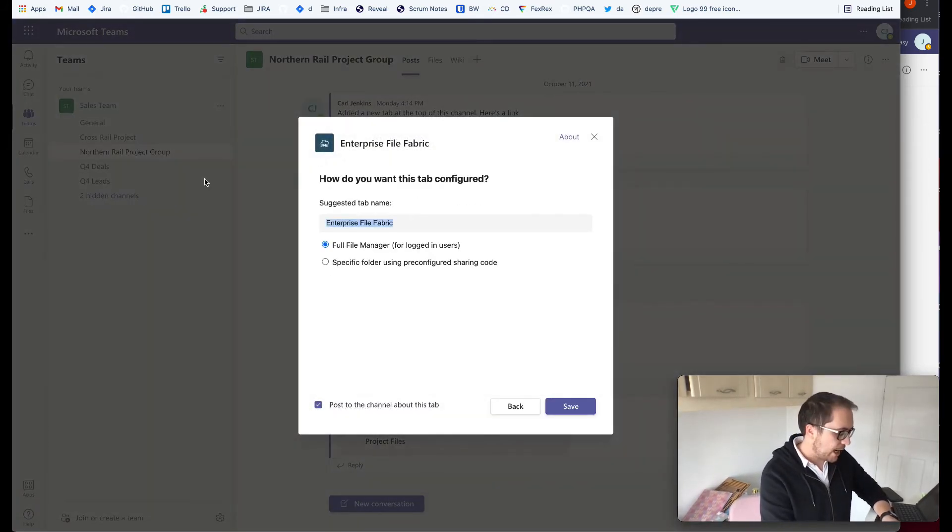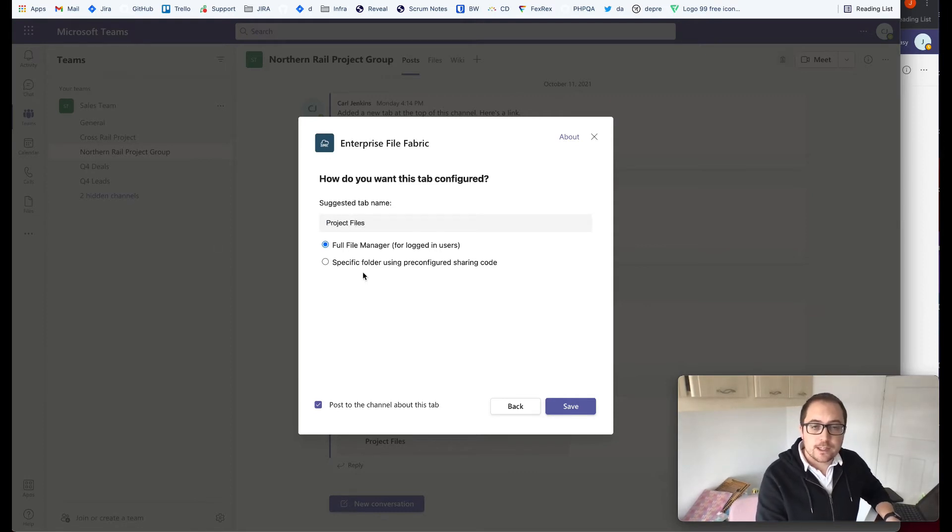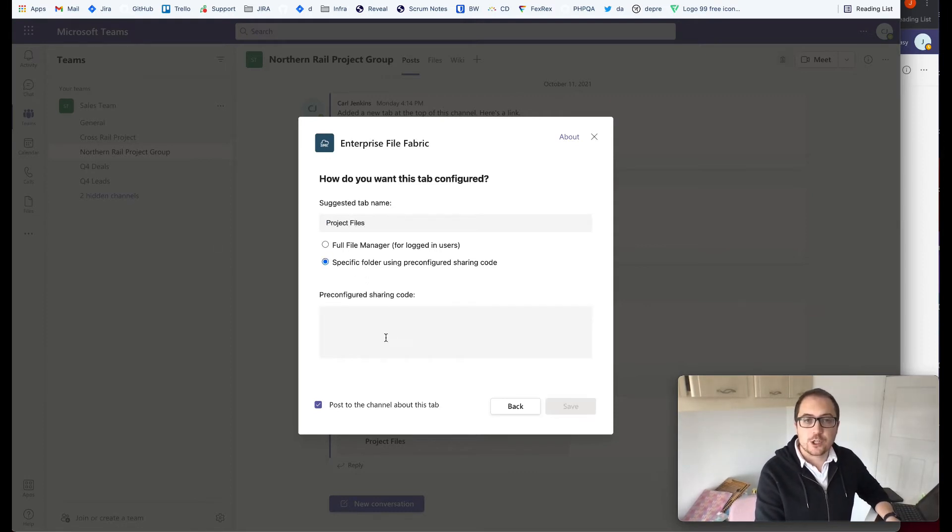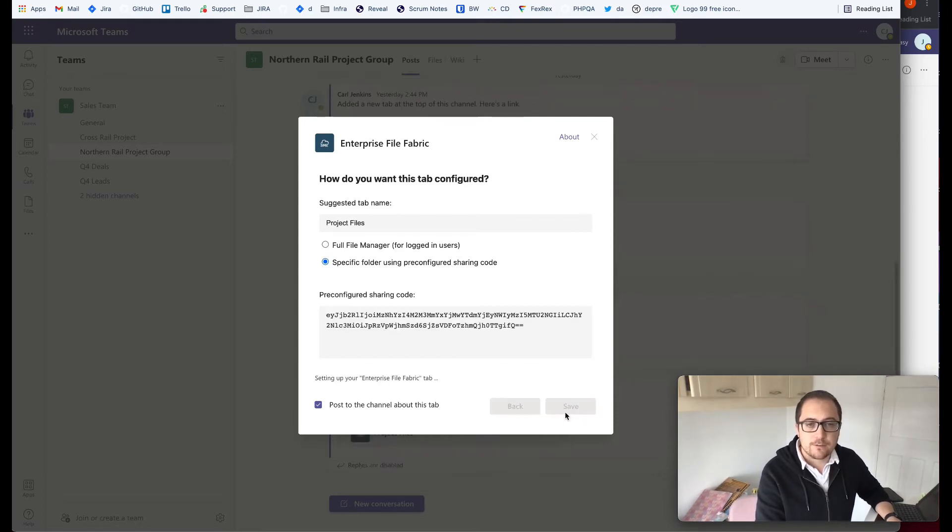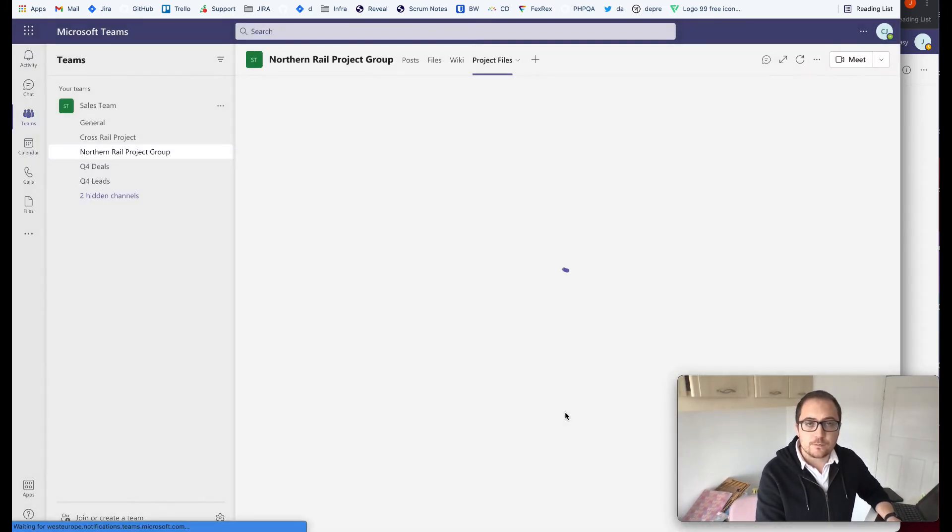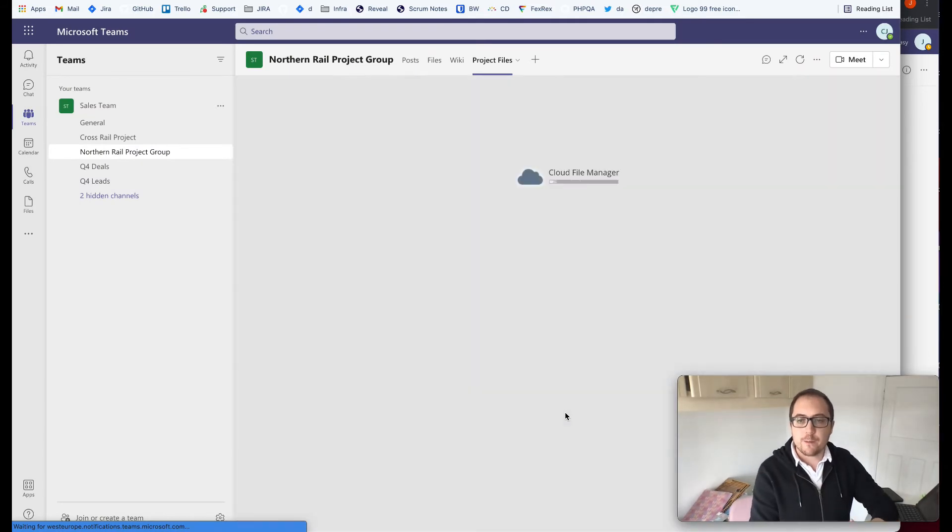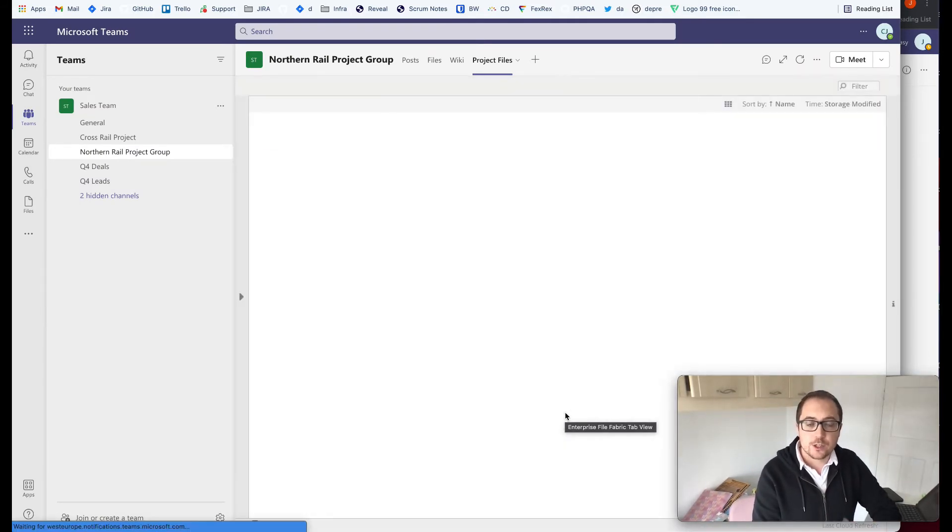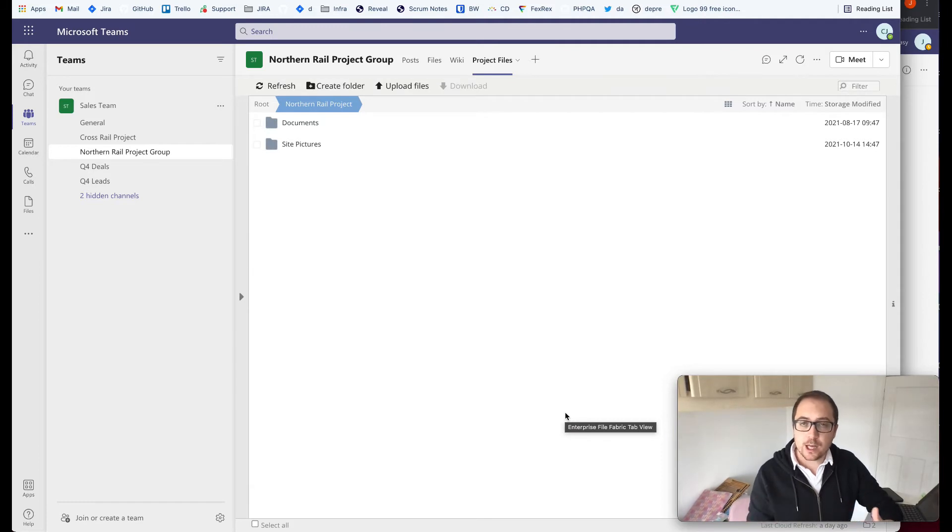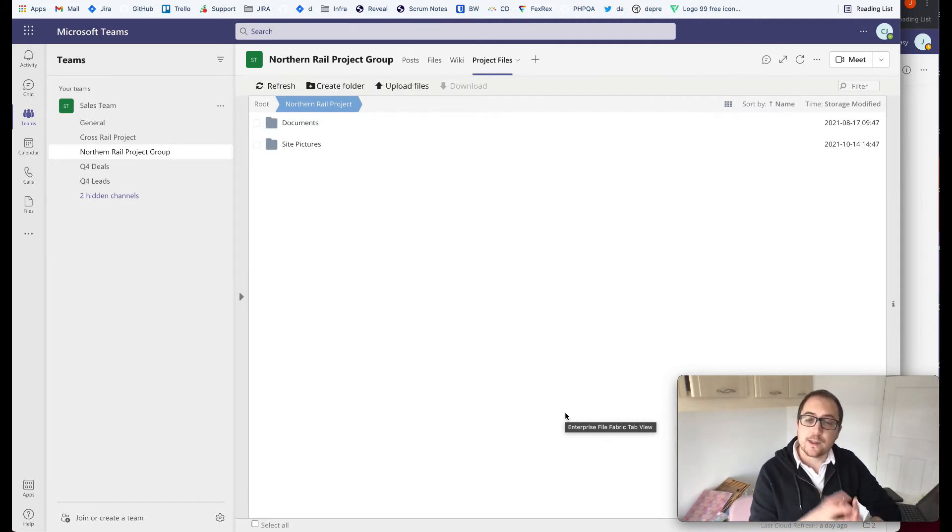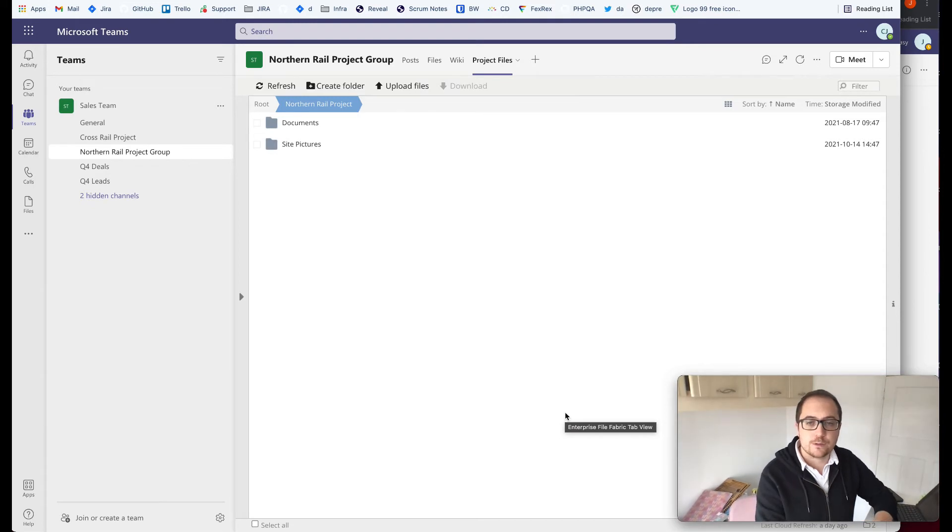I'm going to give the tab a name, for example, project files and I'm going to select to use a special pre-configured sharing code. I'm going to paste this code in and I'm going to click save. This is now going to configure a tab for us here within the Teams channel that's available both to me and also to the other participants in this channel. They could be participants in or outside of our organization.